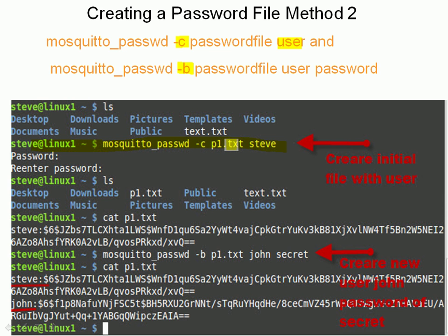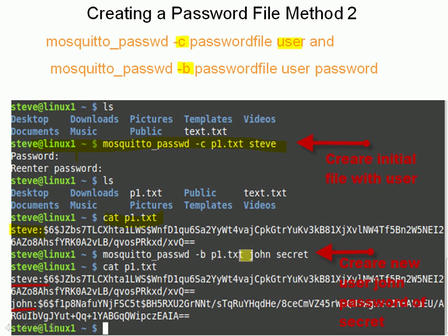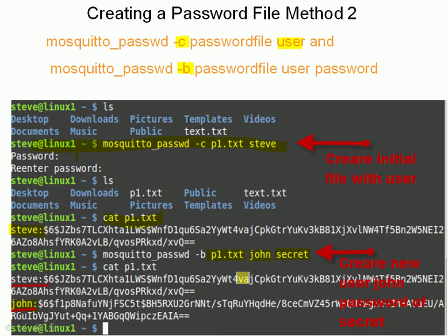So minus c, the password file is p1.txt and the user is called Steve. It prompts you for a password and a confirmation. Looking further down you can see the username and the encrypted password. To append to that file I use the minus b option — mosquitto_passwd minus b, the name of the password file, the username john, and the password 'secret'. With minus b you don't get prompted to confirm. Using cat to print the file, you can see user john has been added.